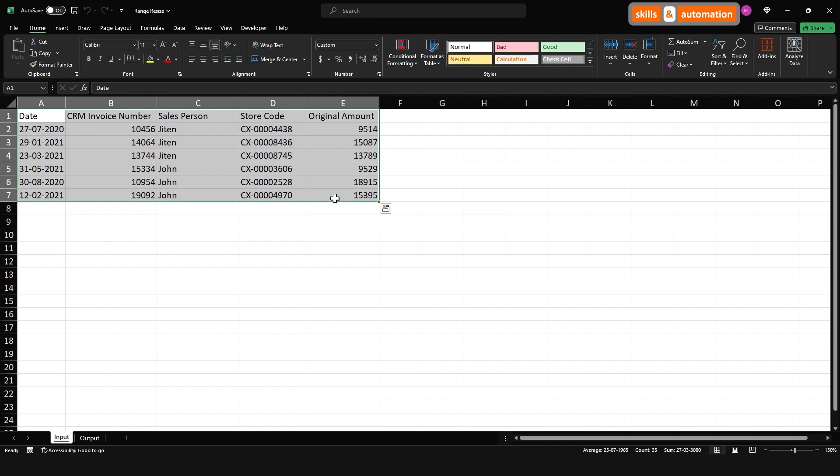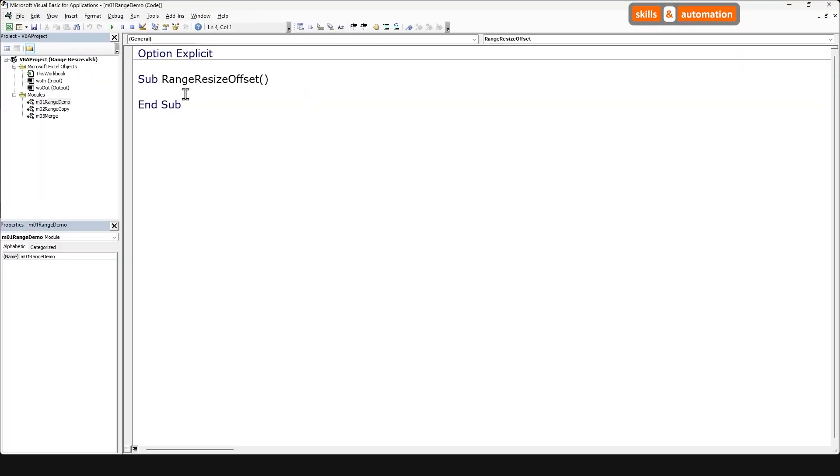The solution is to use the current region property of the range object. Let's go to the VB Editor, Alt F11. This is our blank sub. Let's declare a range variable and let's assign it the current region for cell A1.